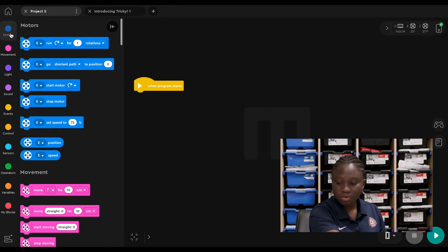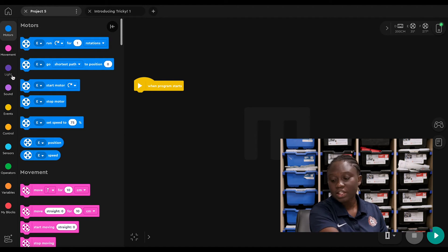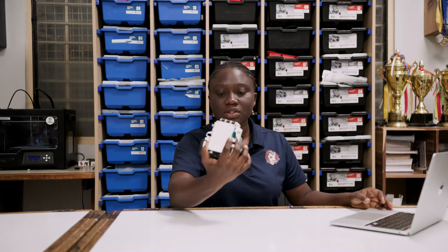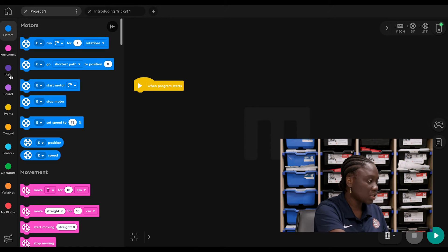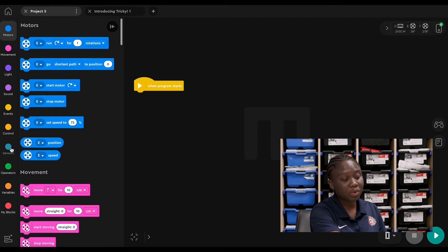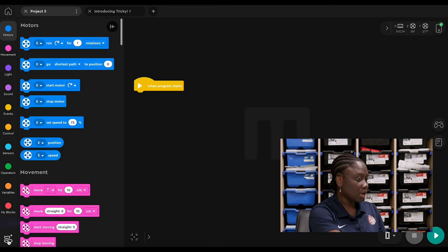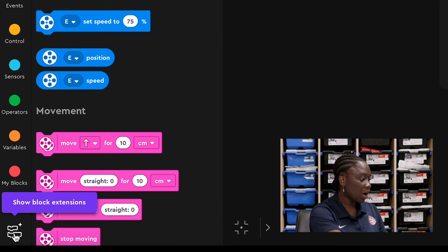This app has a lot of different options for you to build with. There's a section for motors where you can choose just one motor to move. There's a section for movement which combines both motors. There's lights which displays some writings on the LED screen. There's sound, events, control, sensors which we'll get to, operators, variables and my blocks. With my blocks, you can create your own special blocks and name them after yourself if you want. We also have an option here to have more block extensions.